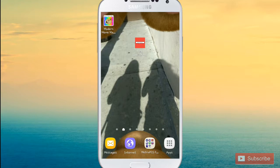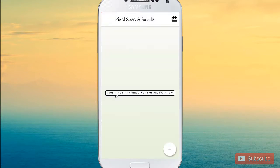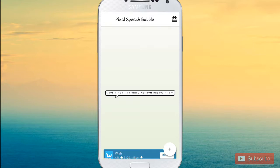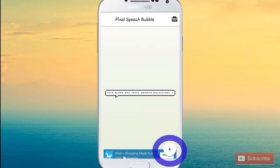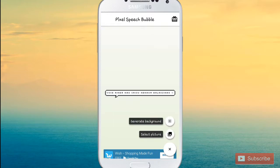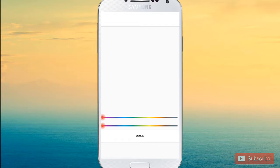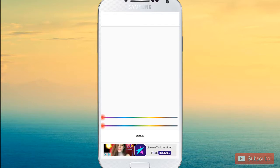You can do it right on your phone. The only app you have to download is Pixel Speech Bubble. Once you've downloaded it, you'll see it takes you to this screen. Just press the plus button in the bottom right corner.